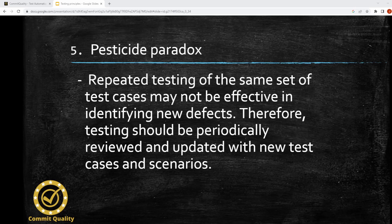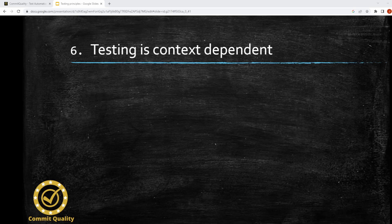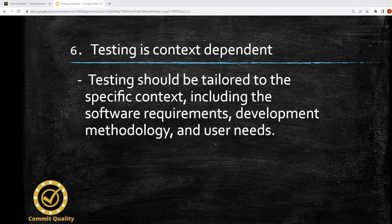Your system can change and grow, so should your testing. Sixth is testing is context-dependent. Testing should be tailored to the specific context, including the software requirements, development methodology, and user needs. Testing mission-critical software is going to need a completely different mindset to testing a website that might sell clothes. You need to think about the end users and how your testing can impact the success of your project.